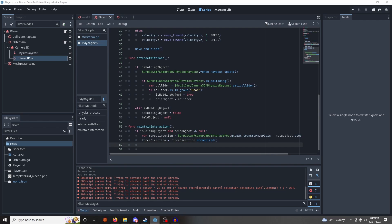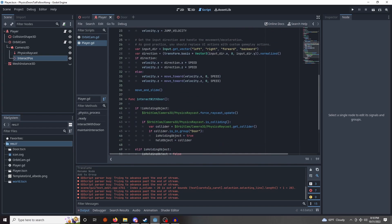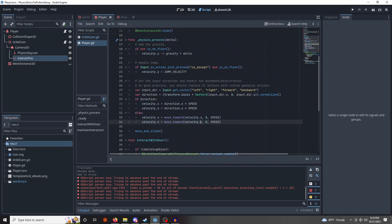And finally, we want to apply a central force to that door. So the held object dot apply central force. The force direction, I just multiplied it by two. That is the strength of the force. So modify it as you will. Okay, these are looking good. Now we need to actually plop them into our physics process function. It's important that it actually ends up there.